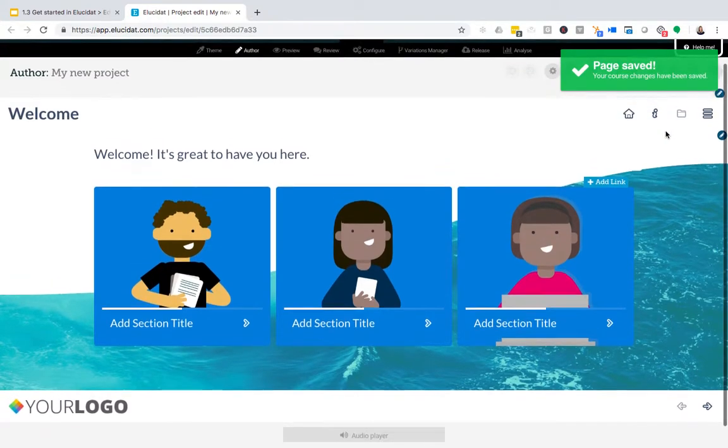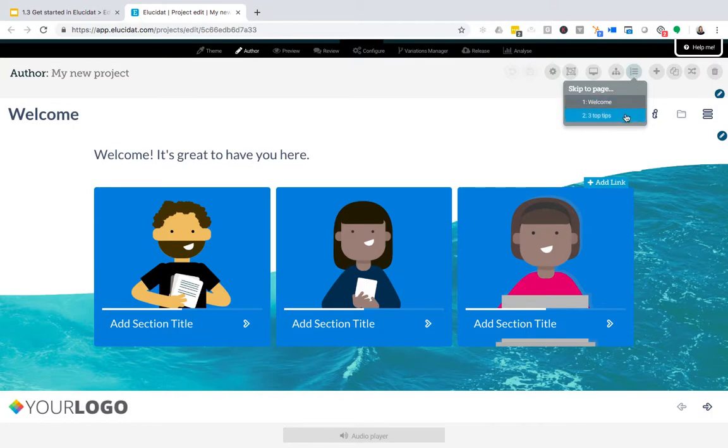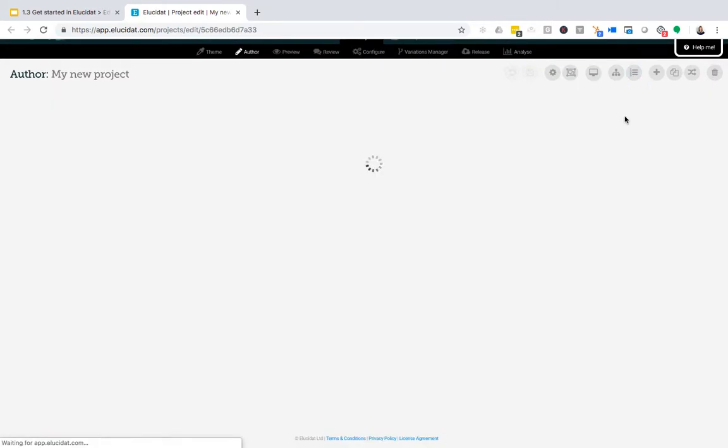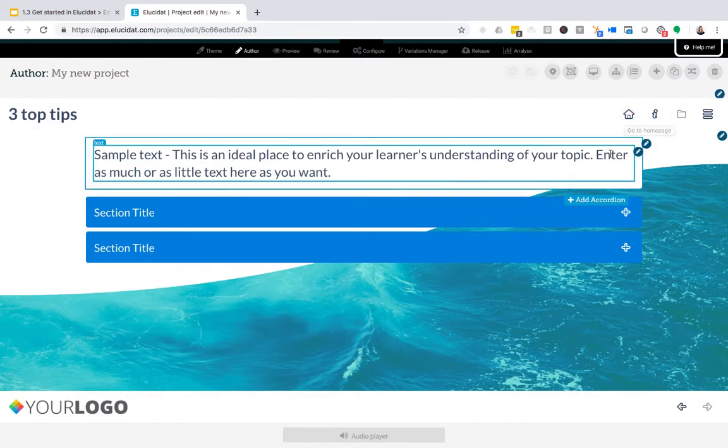When you move to different pages in Elucidat, so I'm going to navigate now to my accordion page, you'll see that the edit icons and the edit controls work in a very similar way.